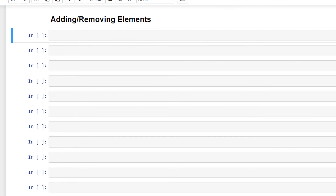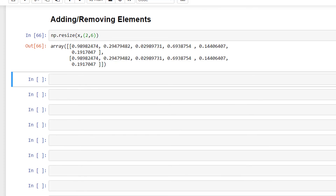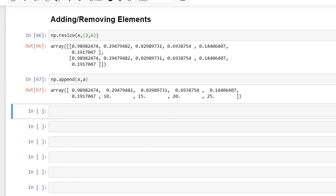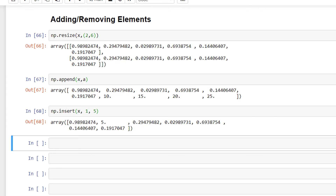Let's look at the different methods for adding or removing elements from an array. np.resize returns an array with a new shape: np.resize(x, (2, 6)) returns a new array of shape (2, 6) filled with elements of x. np.append appends items to an array: np.append(x, a). np.insert inserts items: np.insert(x, 1, 5) replaces the element at index 1 with 5. And np.delete deletes items: np.delete(x, 1).